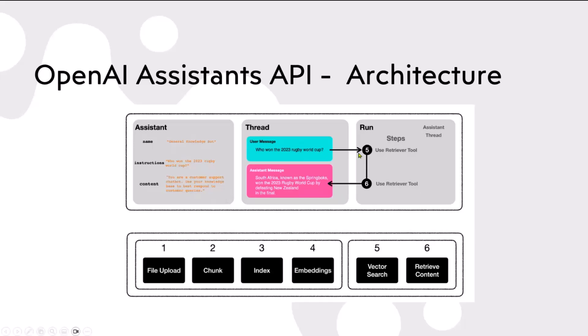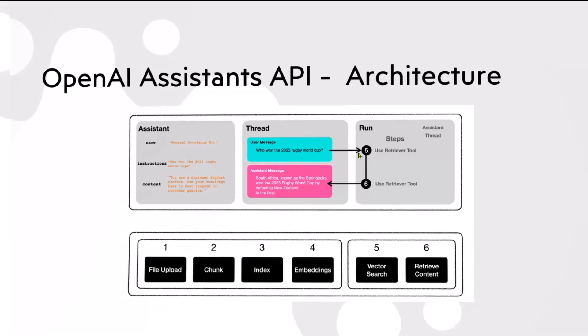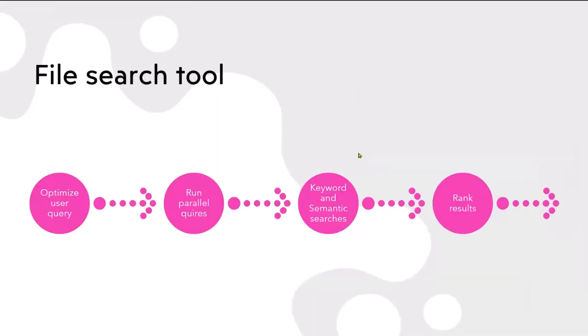This is OpenAI Assistant API. It's in preview at the moment, so keep an eye on if you're using it. Make sure at the moment I'm using it as a preview version, so they're going to change and add some more bits. If you look at the file retrieval or file search tool in the OpenAI Assistant, it's optimized user query. It takes the query, makes it, rewrites your natural language question into more optimized user query. It can break the query into smaller parts, run the query in parallel. And then it does both keyword and semantic searches. Once you've got the results, you then rank the results as well and send the response back.